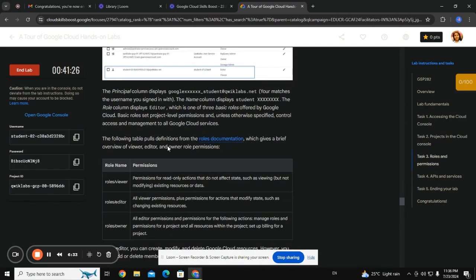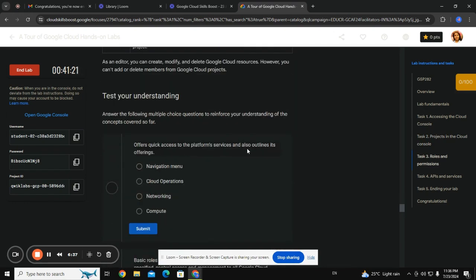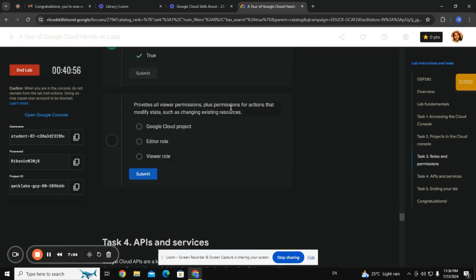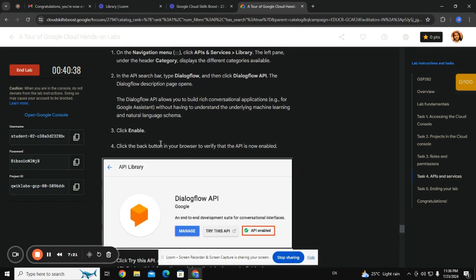Roles and permissions: this offers quick access to platform services and also outlines the operating navigation menu. Basic roles and project-level permissions control access and navigation menu — unless otherwise specified. It provides all viewer permissions plus permissions for actions that modify state.